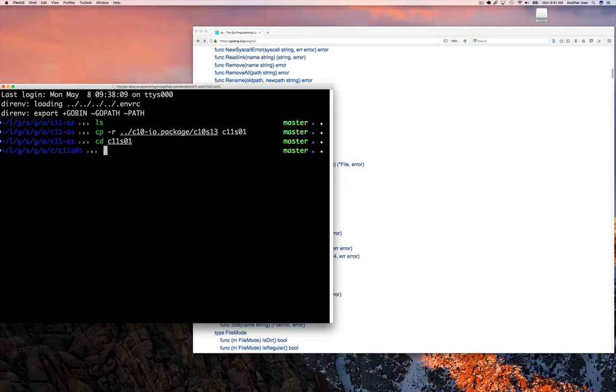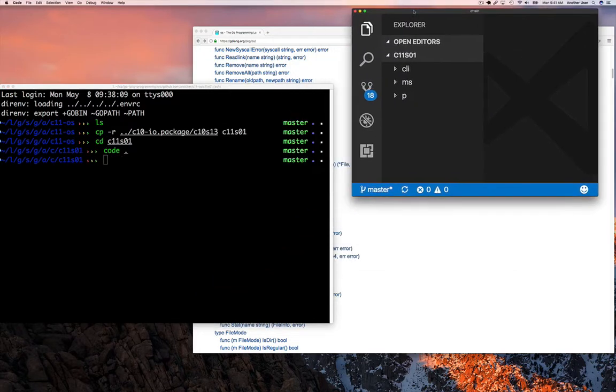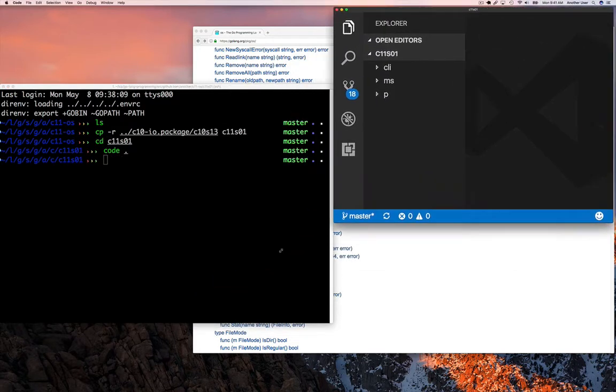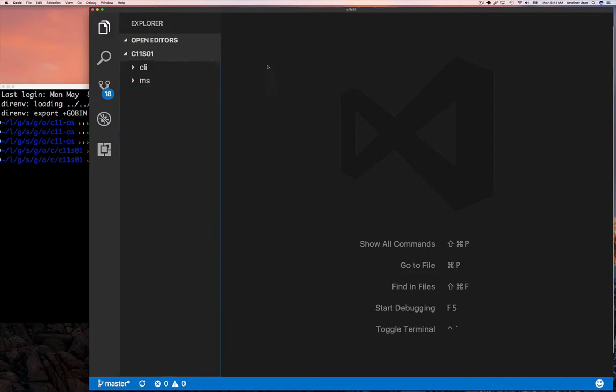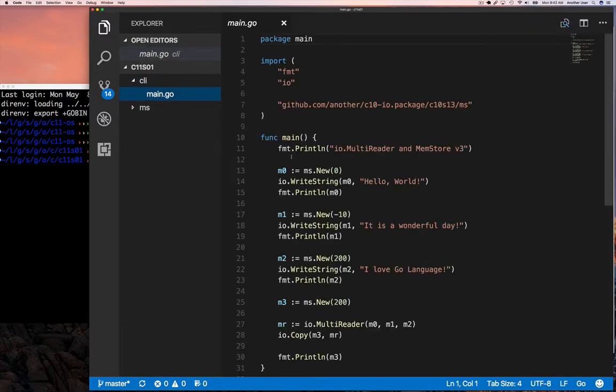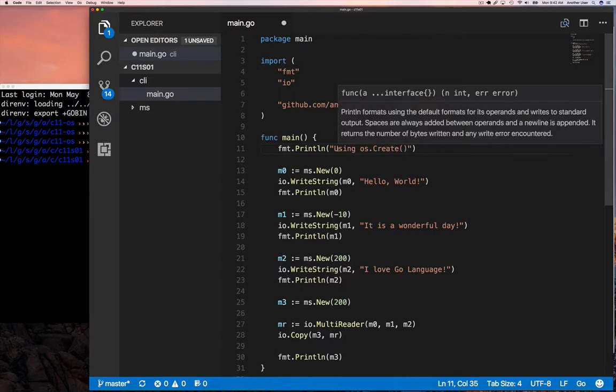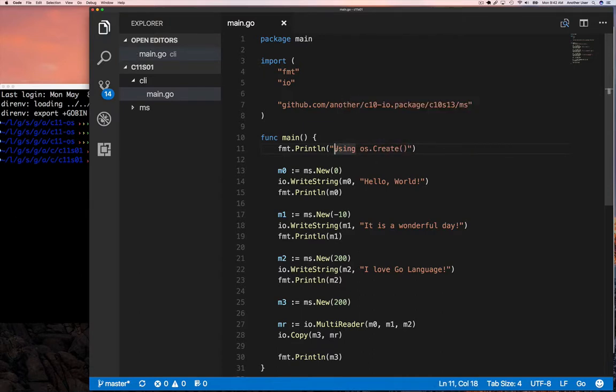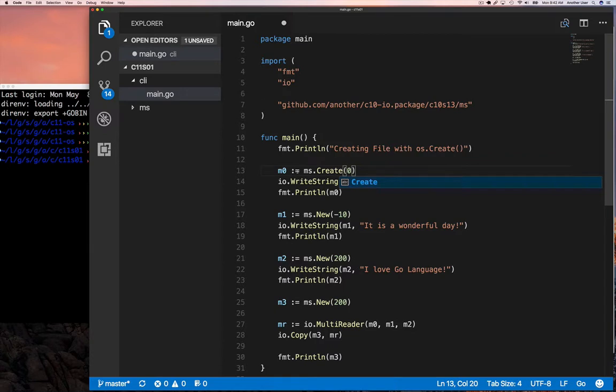So we're going to start off by, of course, taking a copy from our previous example. We don't have to, but I'm going to use the example that we had in section 13 of chapter 10. And there, I'm going to remove the P package because I don't need the person stuff. And then I'm going to start modifying this.